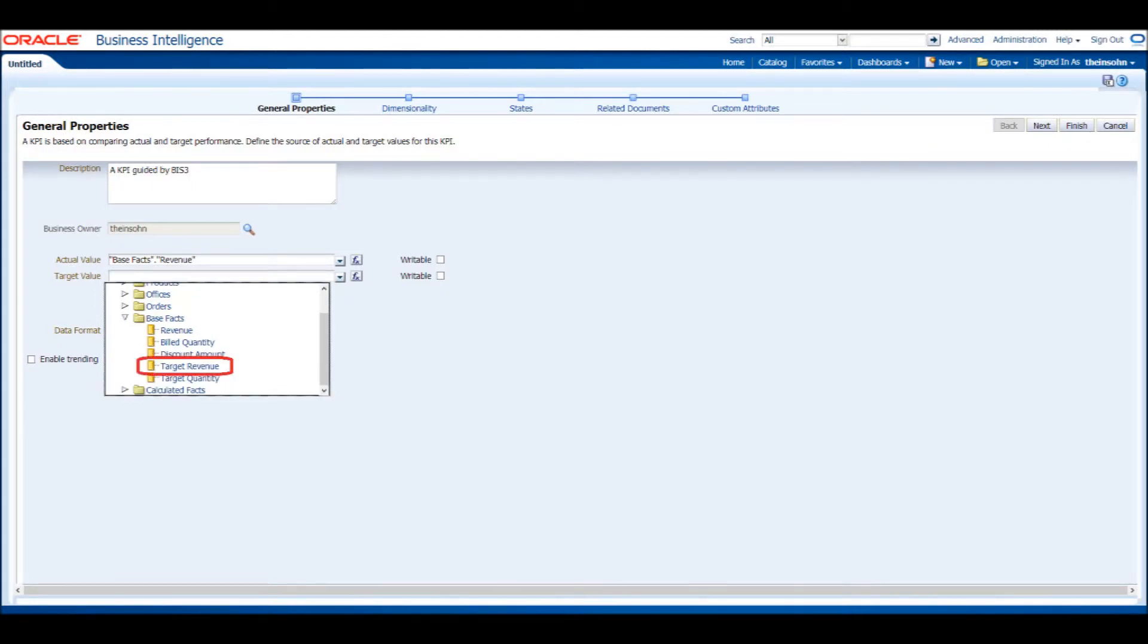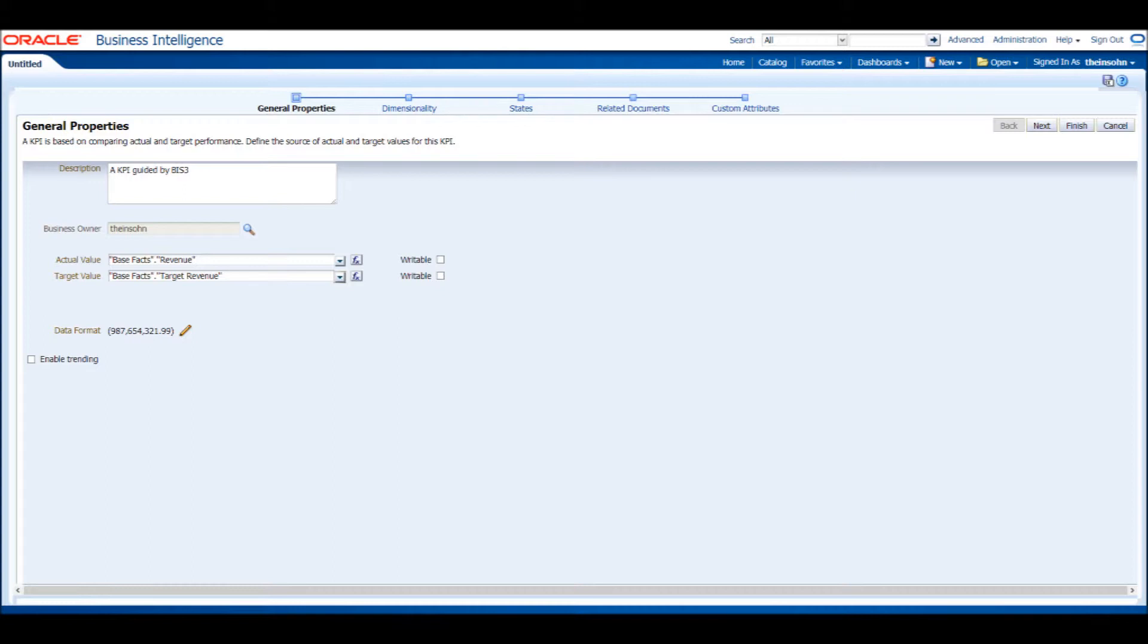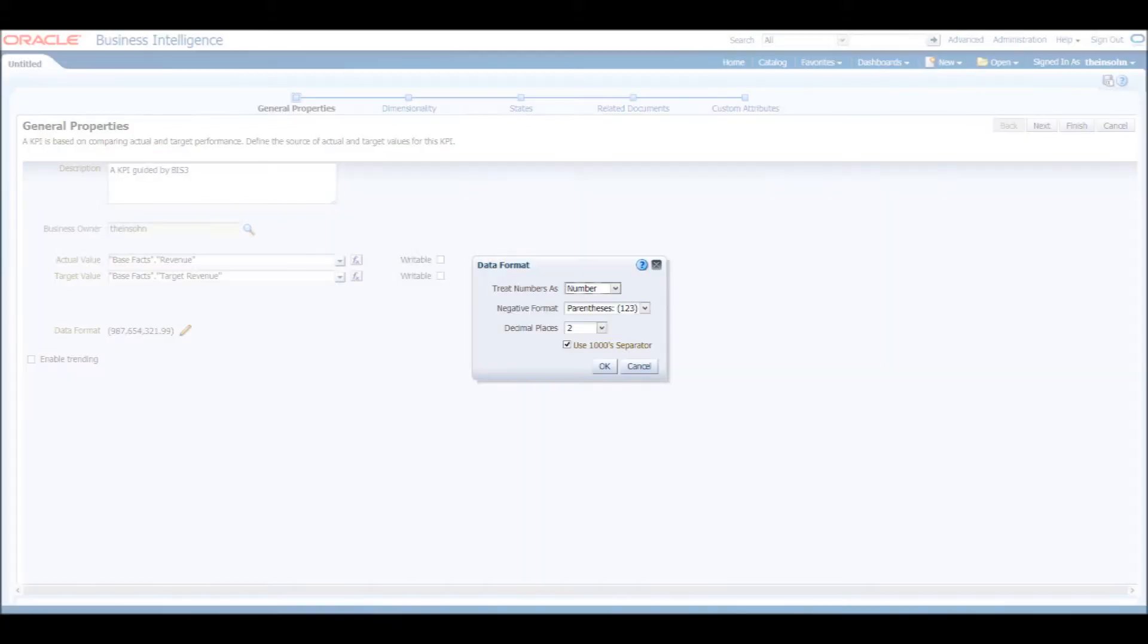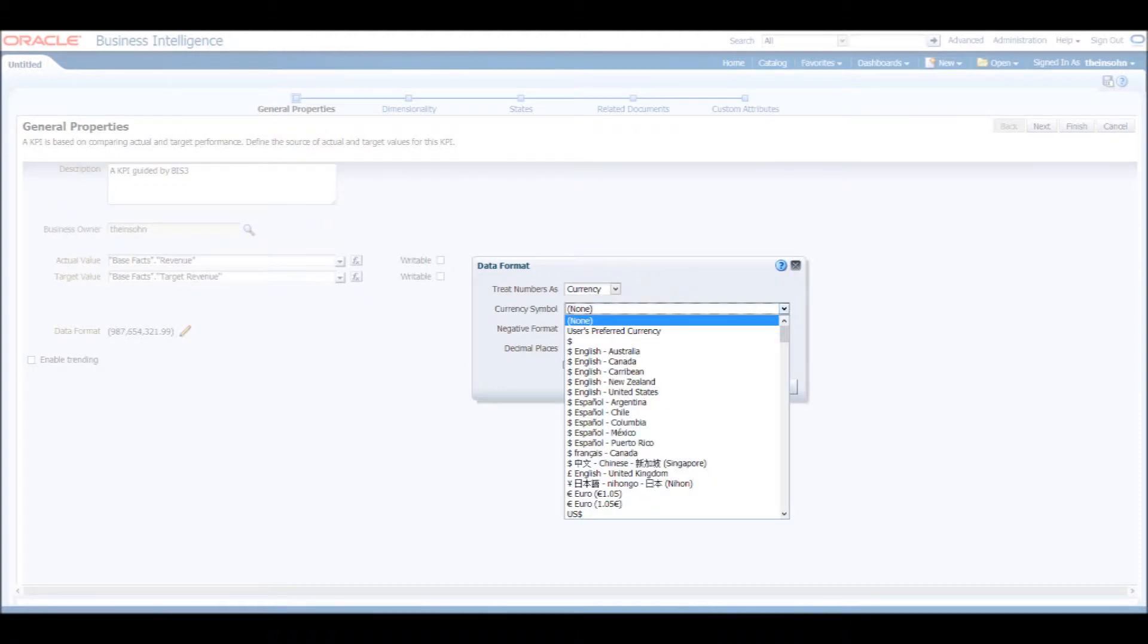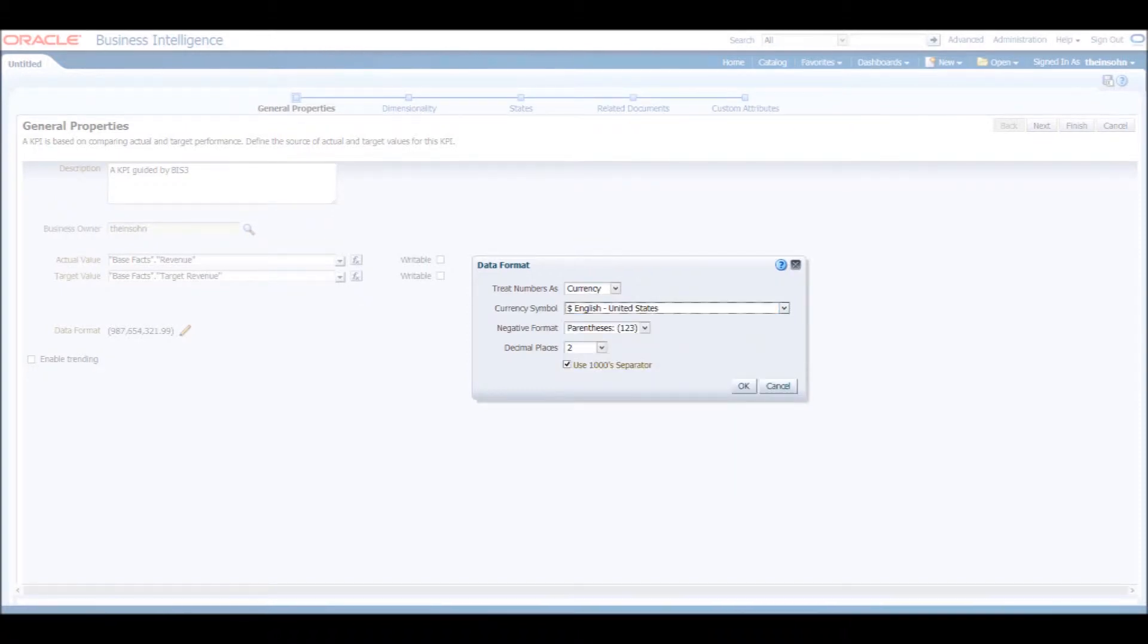Next, we are going to format our data to look more like revenue. Click the pencil icon to edit the formatting. Change the first option to Currency, select United States Dollar as the currency symbol, and change the negative formatting to a minus sign.